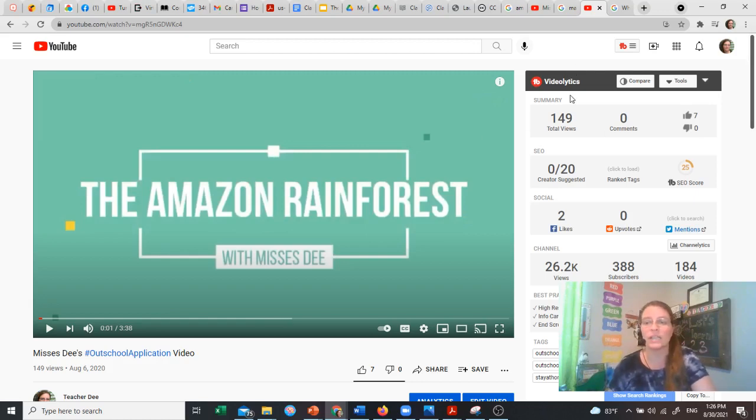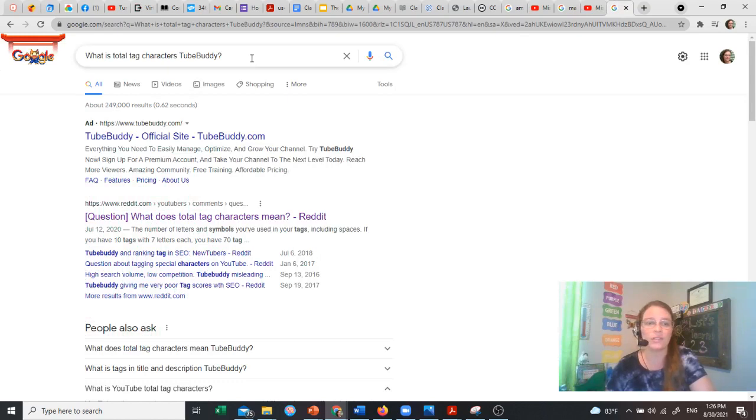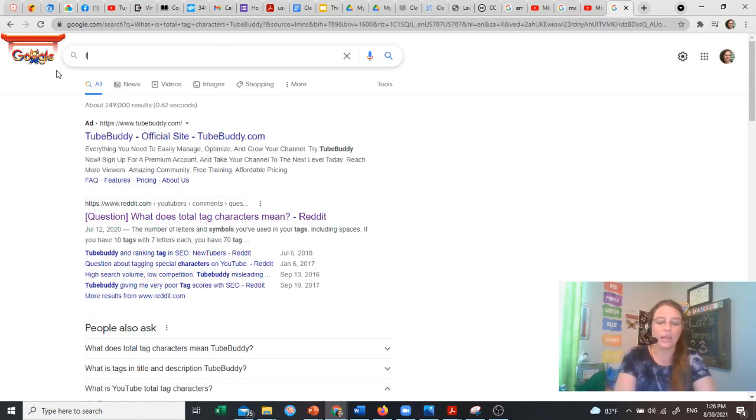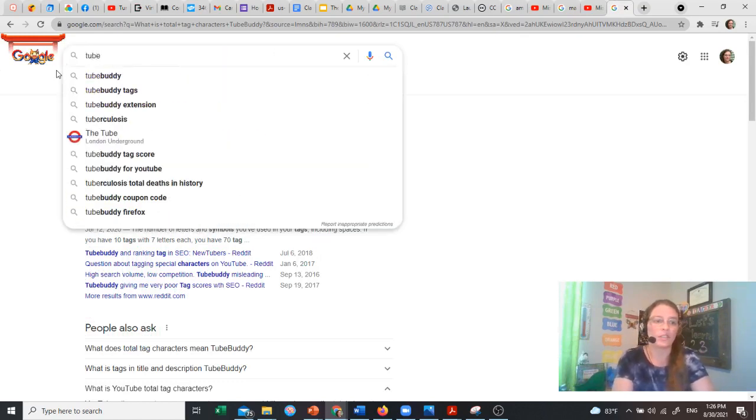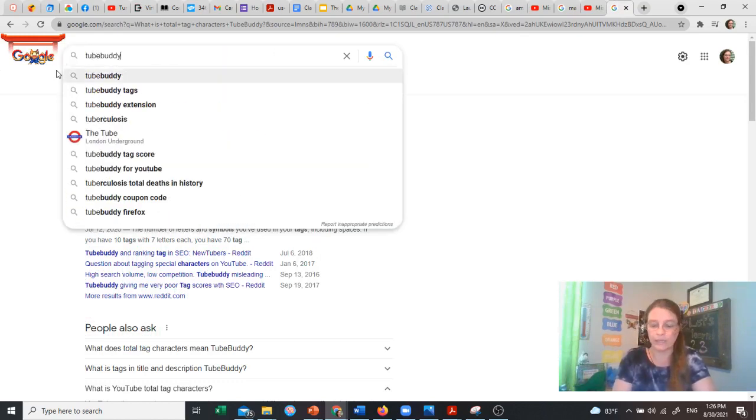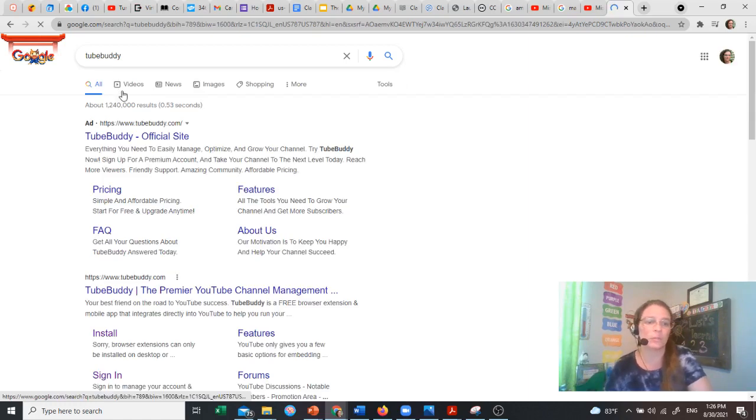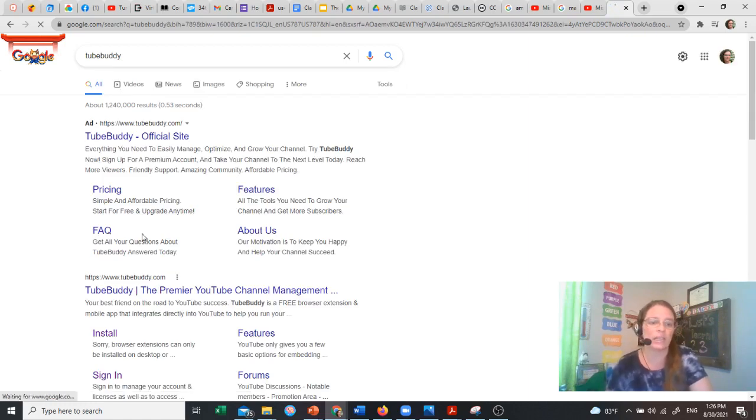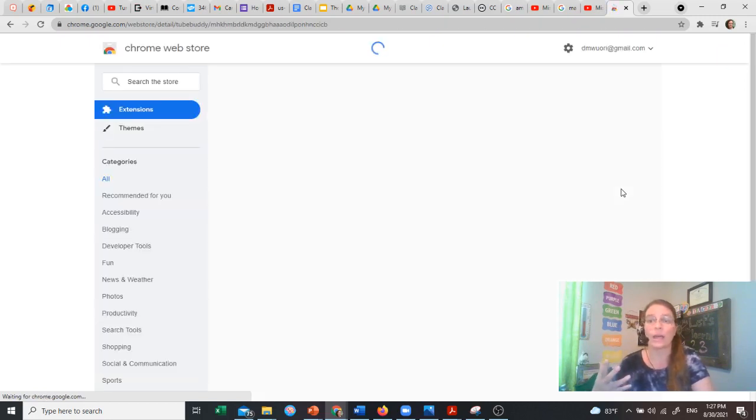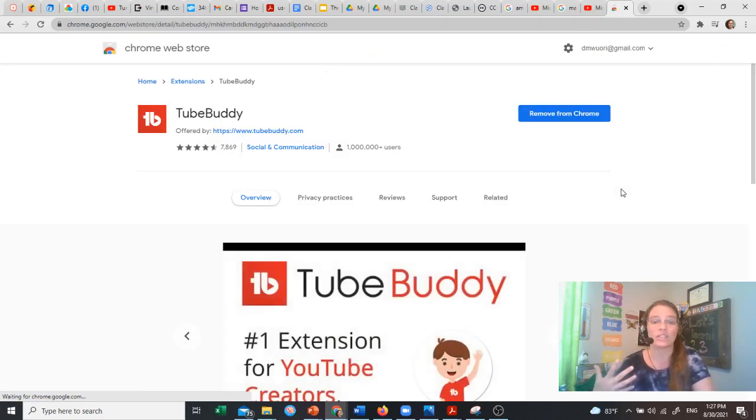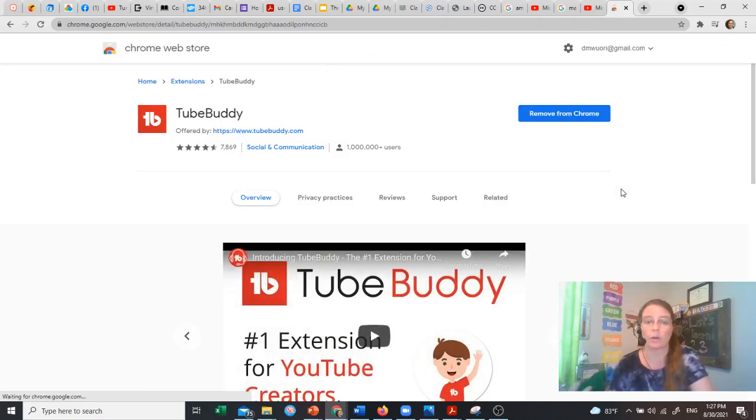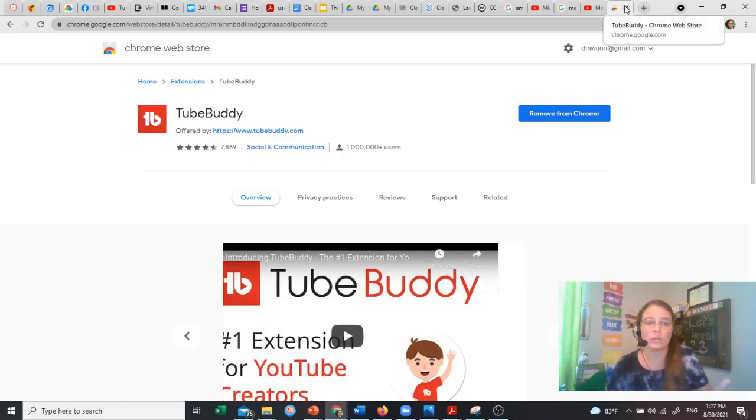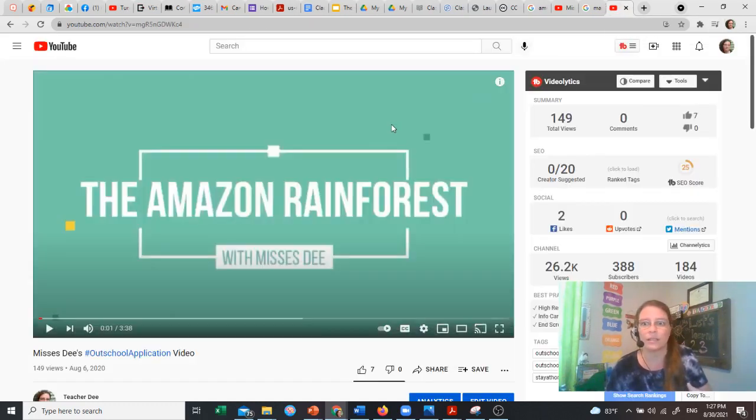As you can see here, it's just a Google extension, and so all you have to do is go here and look for TubeBuddy. When you go to TubeBuddy official site, it will have you install it or allow the extension for Chrome, which is what I did. Then you refresh your YouTube page, and there it is.